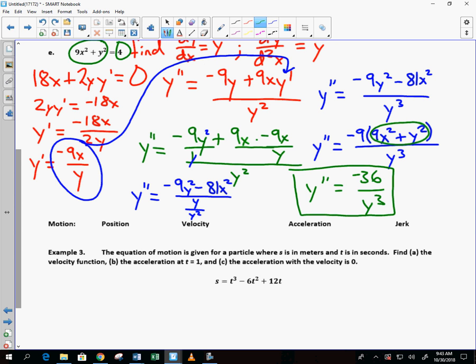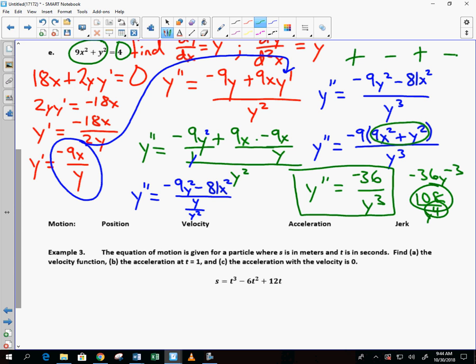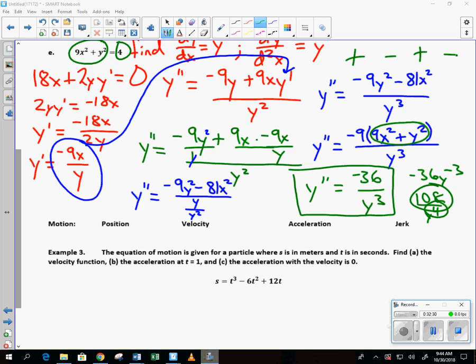The third derivative is super easy: rewrite −36/y³ as −36·y^(−3), differentiate to get 108/y⁴. After that the derivatives are extremely simple — each time the power increases by 1 in the denominator, jumping back and forth between positive and negative. Alright, way to go folks.